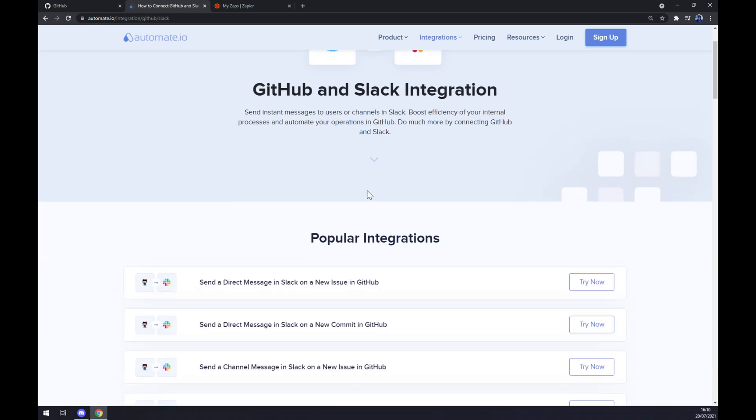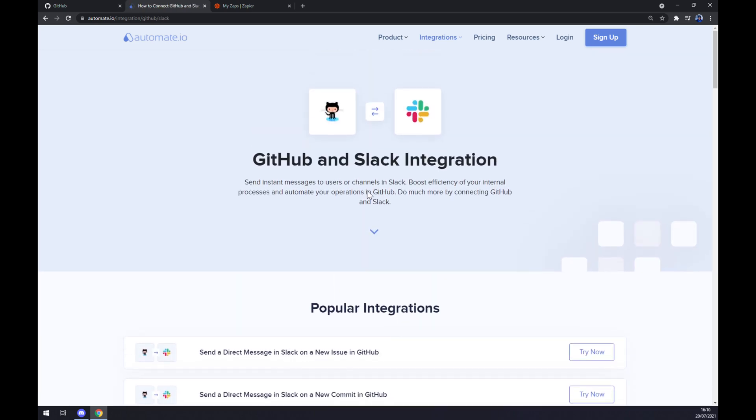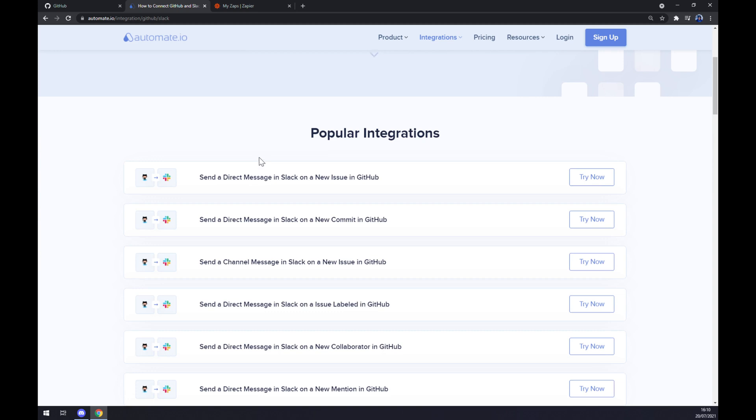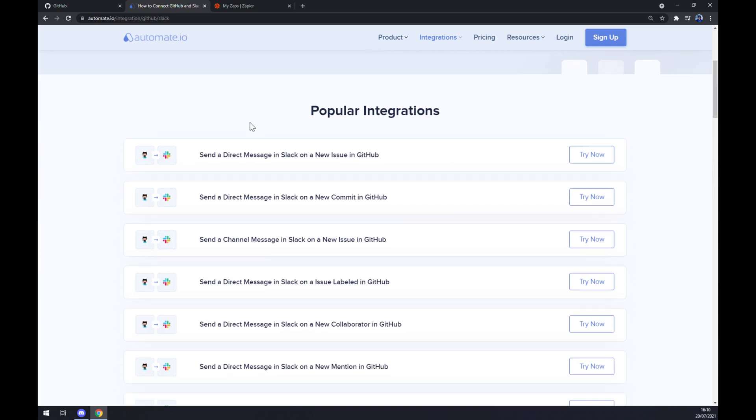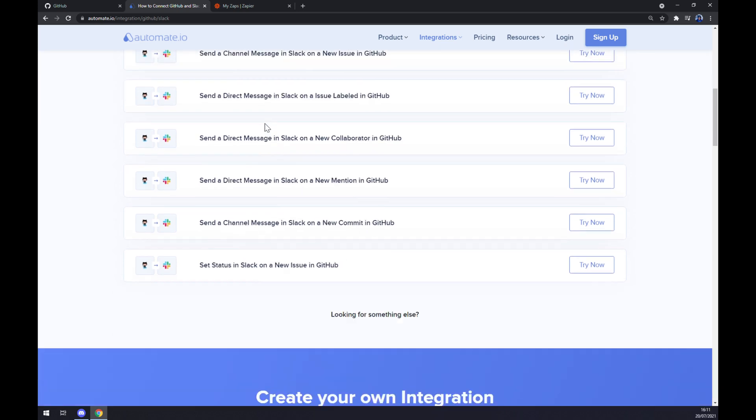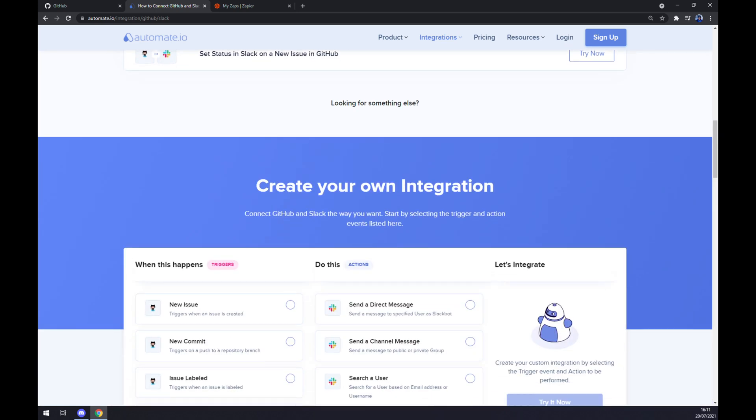Now automate.io is providing us with some pre-made integrations for us, so we can choose from, for example, send a direct message in Slack on a new issue on GitHub, and so on. But if we won't be able to find the integration that we are looking for, keep scrolling down so you can scroll down to create your own integration.